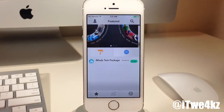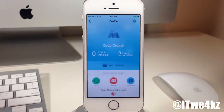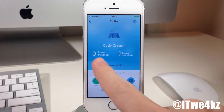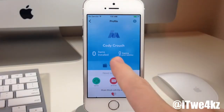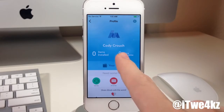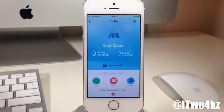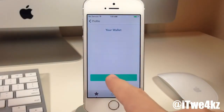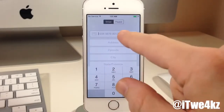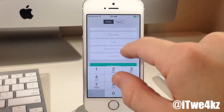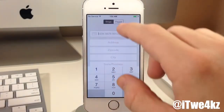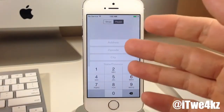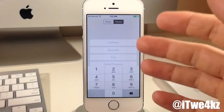Let's go back to featured and tap on our profile. Here you can see how many items are installed and how many items you have on your wish list. Right here is where you can add your wallet — if you tap on that, you can add your card, address, zip code, city, state, and country, and then authorize that. Or you can tap on PayPal right up here to set up your PayPal email, which is what's going to be used to pay for packages.